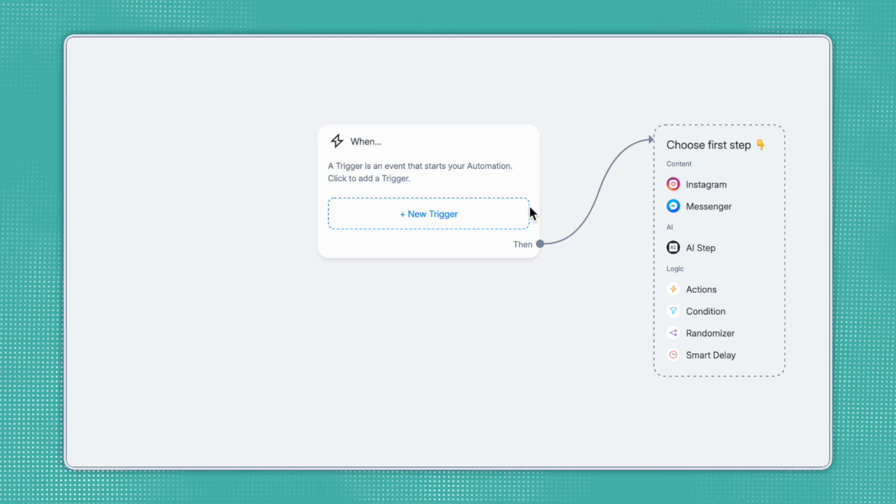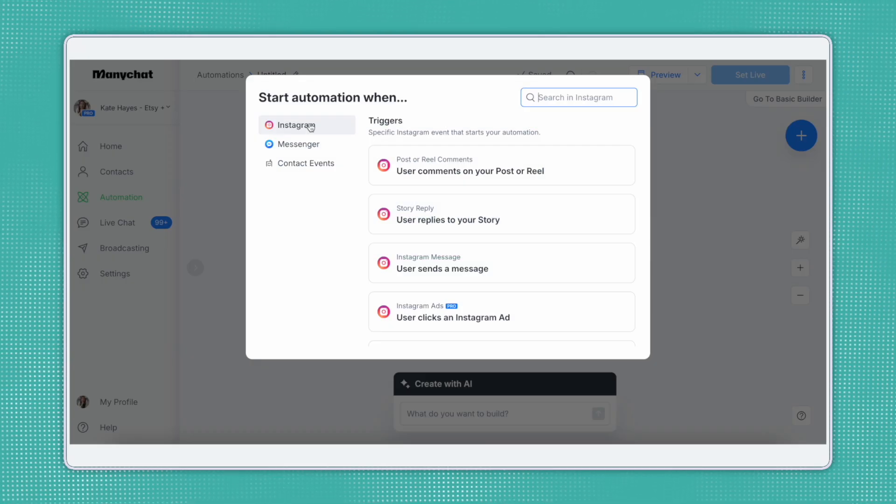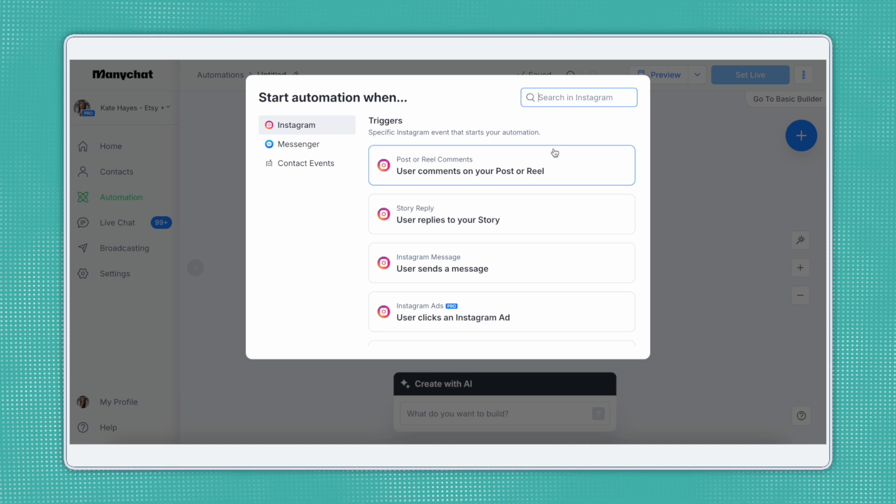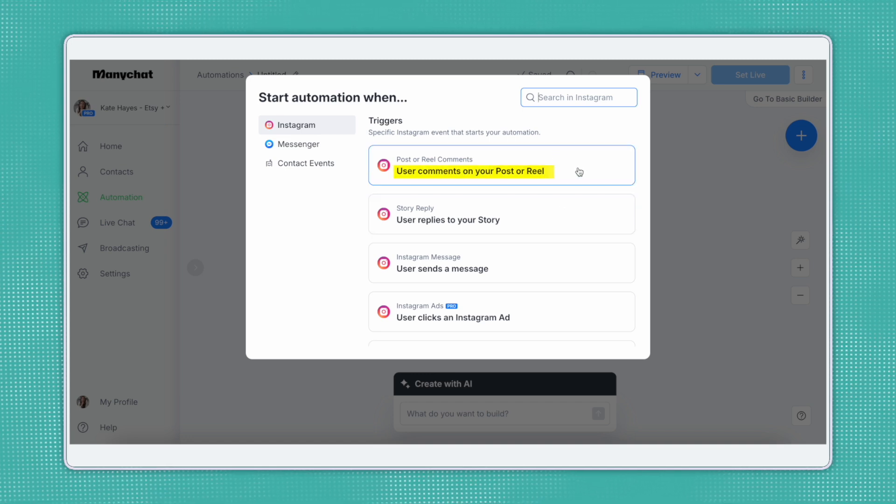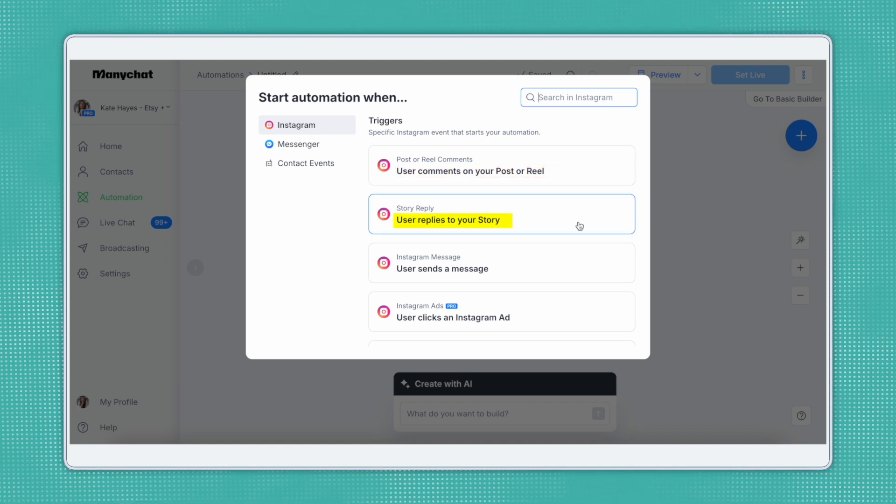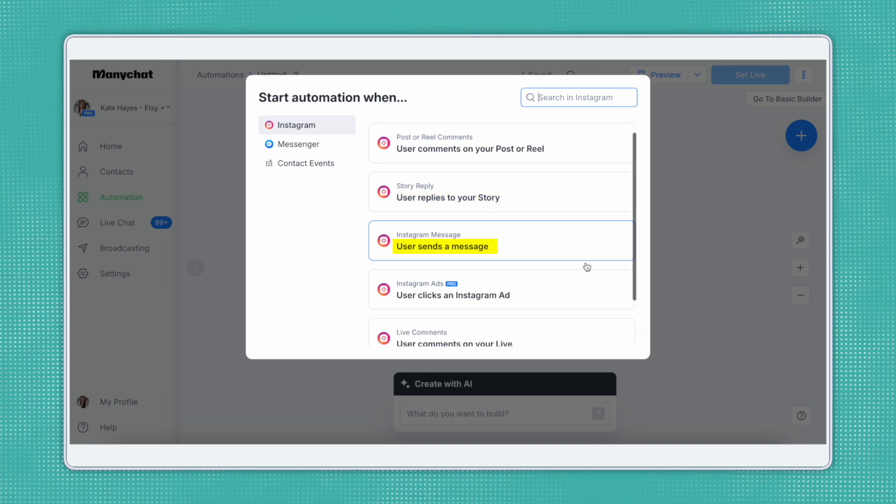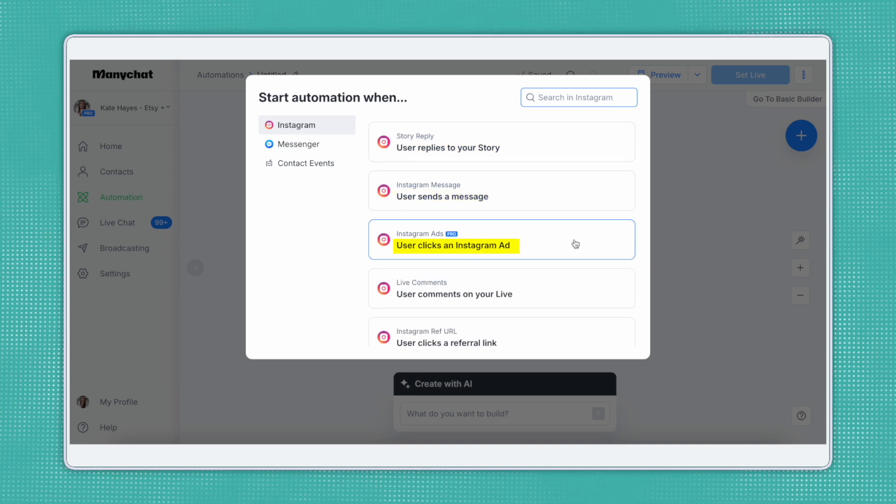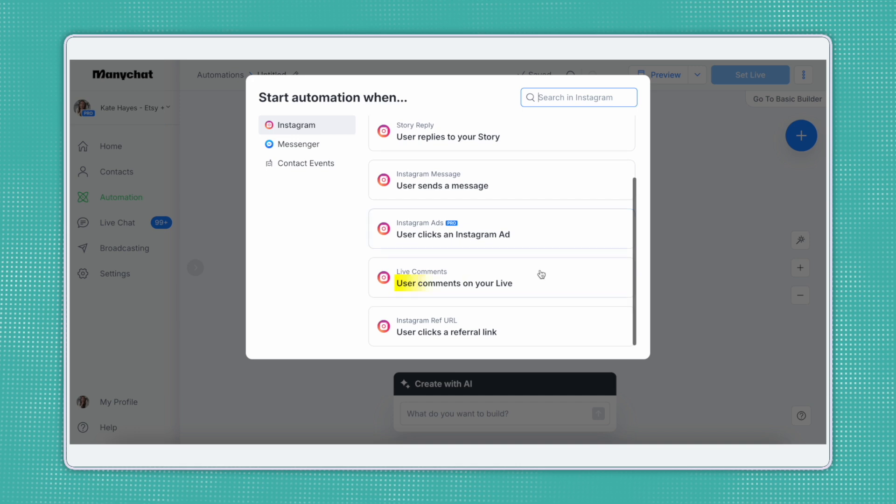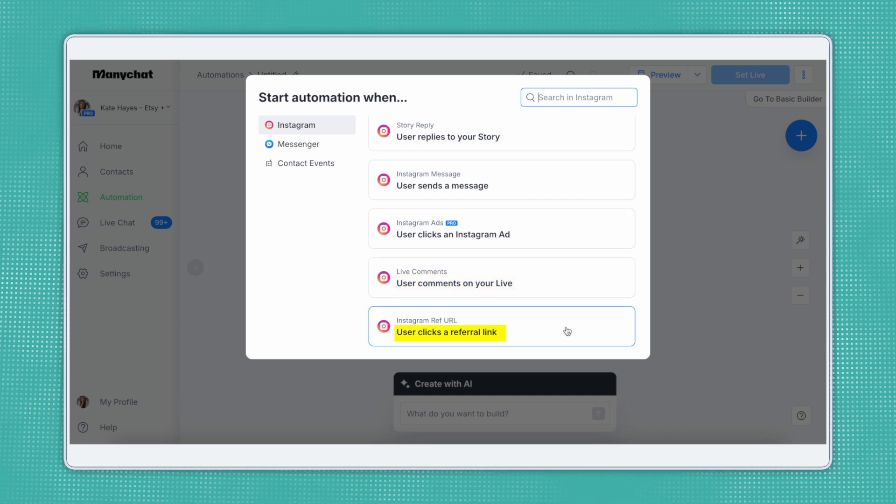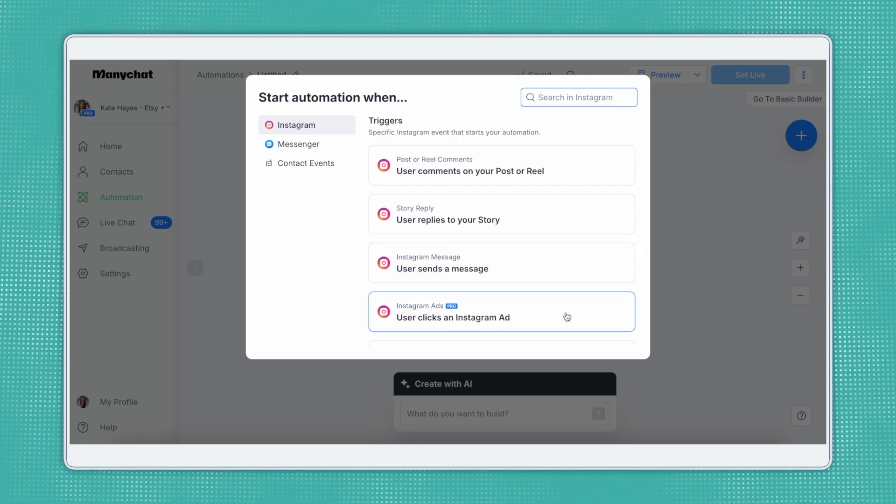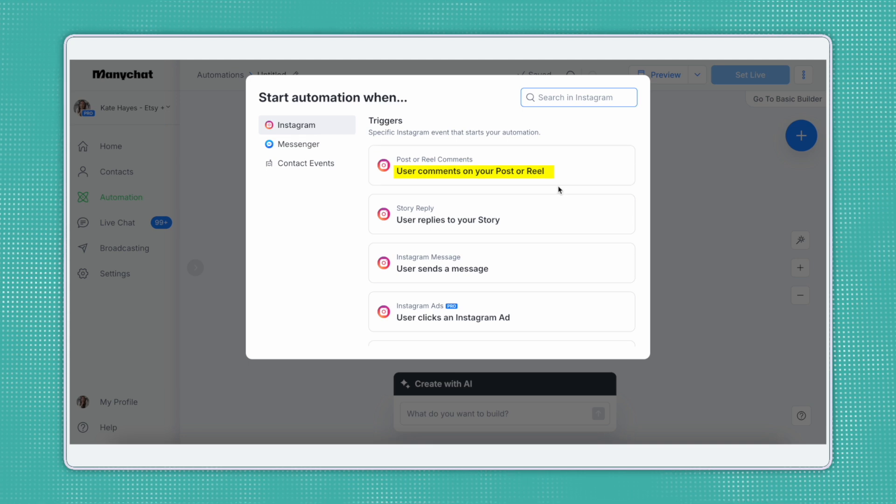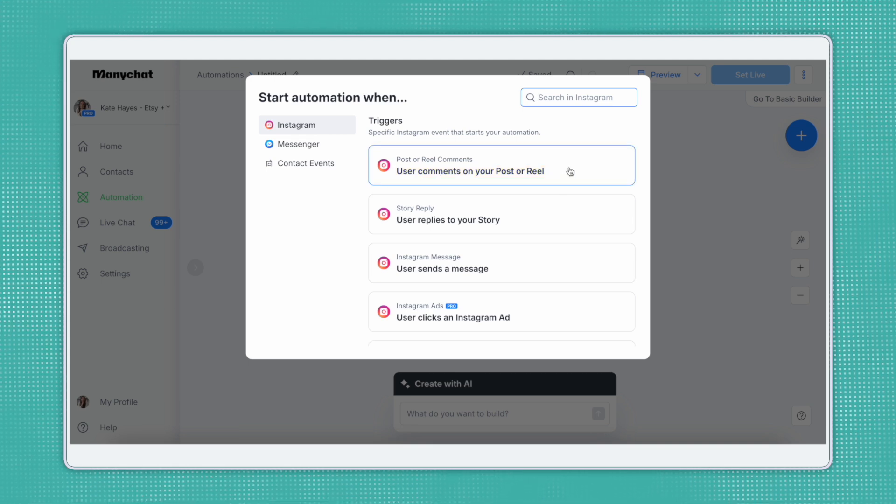So let's work on building our first automation. You'll come here to this first node and click New Trigger. And for this example, we'll use Instagram. As you can see, there are many different triggers, including a user comments on your post or reel, a user replies to your story, user sends a message, a user clicks on your Instagram ad (note this is a pro feature), a user comments on your live, or a user clicks on a referral link. For this example, we'll use user comments on your post or reel as that is the most commonly used.